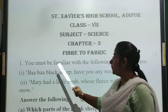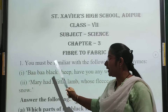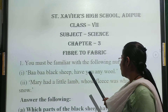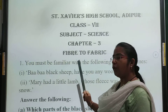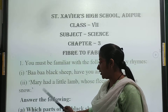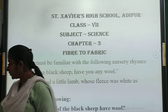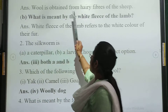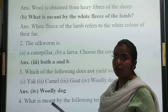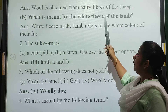Question number 1. You must be familiar with the following nursery rhymes, just like 'Baa Baa Black Sheep' or 'Mary Had a Little Lamb, whose fleece was white as snow.' Based on these nursery rhymes, the first question is: which parts of the black sheep have wool? The answer is: wool is obtained from the hairy fibers of the sheep. We get wool from those hairy fibers.